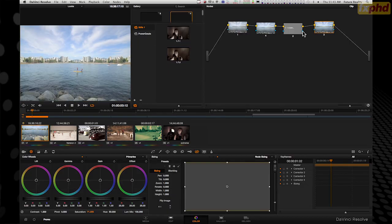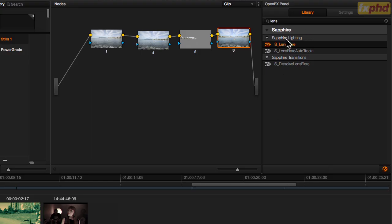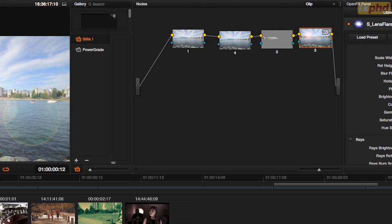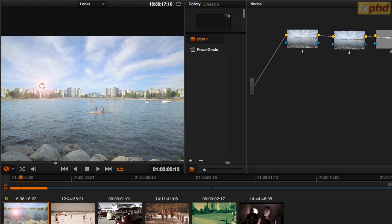Another really cool feature: if I want to add a plugin and add some lens flares, I can. I've got the Sapphire plugins loaded here — you just find one you like, drag it onto the node, and you have full control. This can all be keyframed and changed.